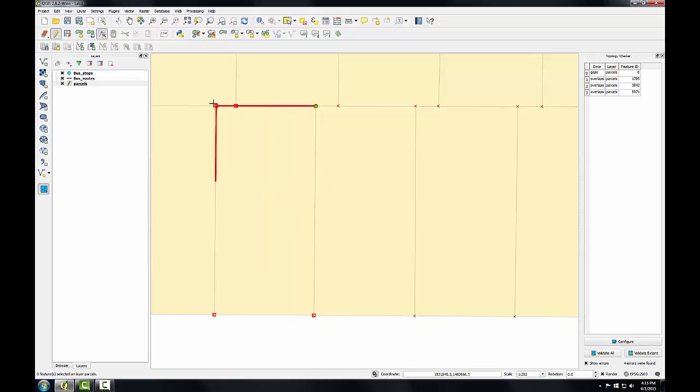I can see there's still this one other issue with this parcel. There's a tiny overlap in the northwest corner. This is a very small overlap and can't really be seen at this scale.